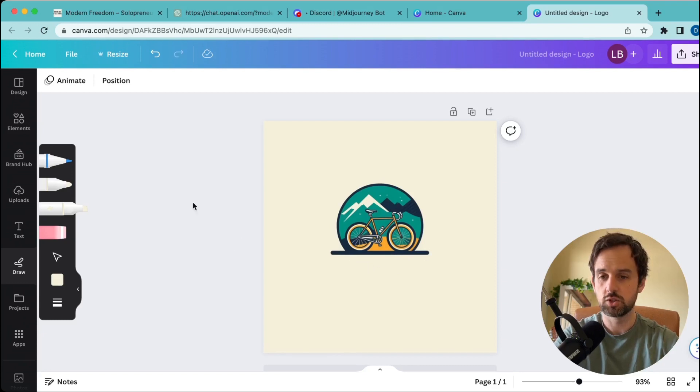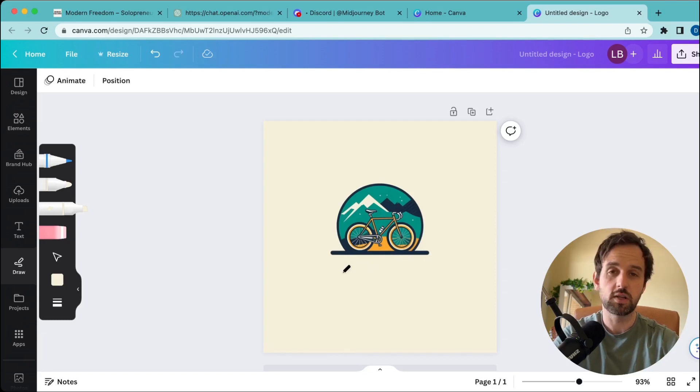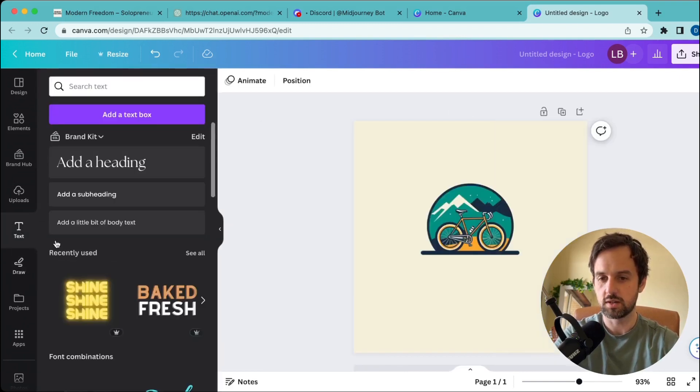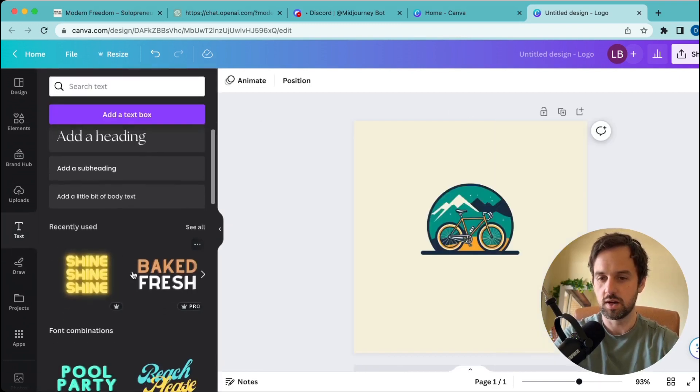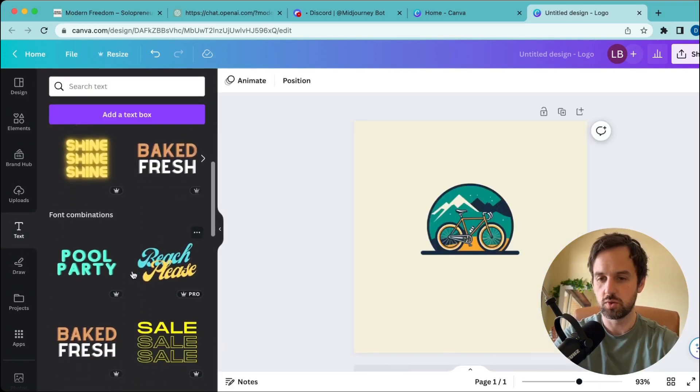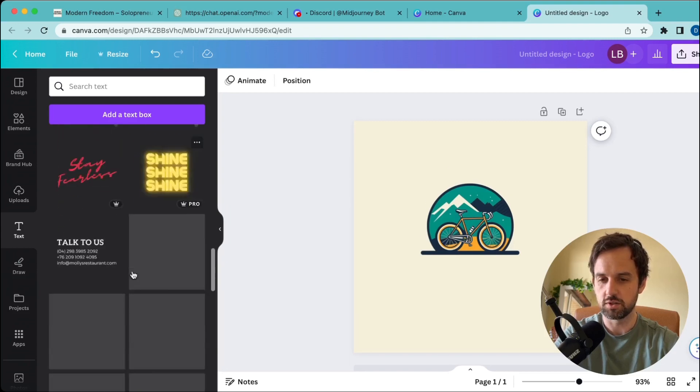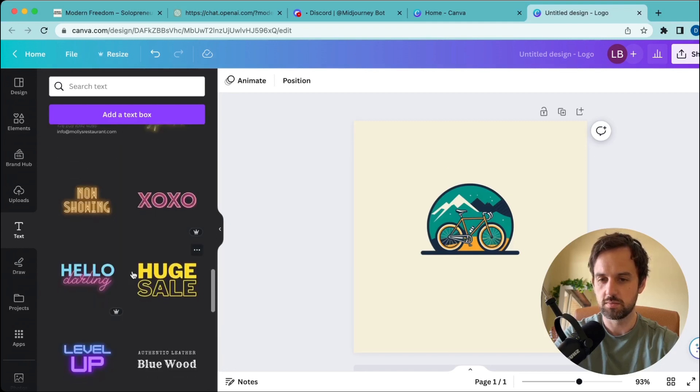Now we just have the logo. The next thing we want to do—if you want to add some text to it, just go over to text here on the left and you can scroll through any of the font combinations. Let's try to find something suitable.